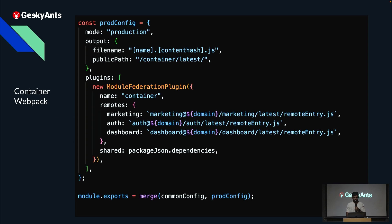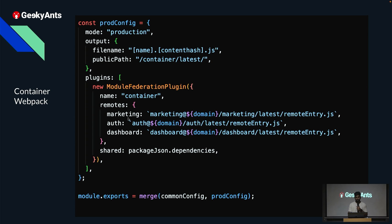The container Webpack configuration specifies which MFEs to display. The name field is set to 'container', and the remotes section contains which apps to target and their URLs. In this app, we've followed runtime integration, so these are the URLs we hit when navigating to the marketing app or the dashboard.